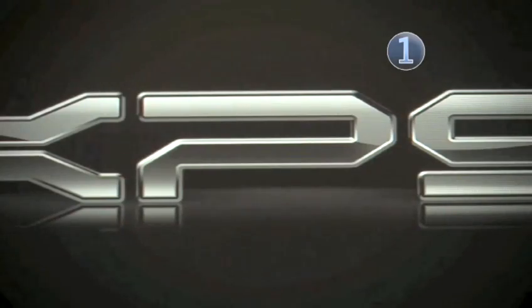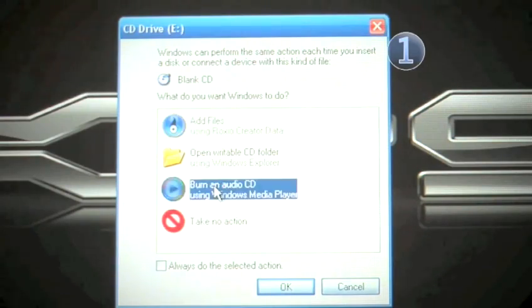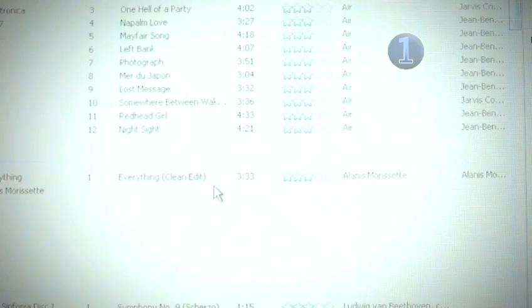If Windows Media Player is not open yet, insert a blank CD and choose Burn an Audio CD with Windows Media Player from the list of options.